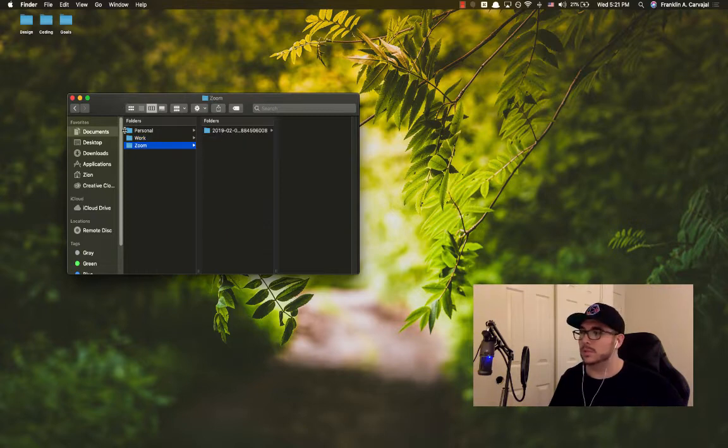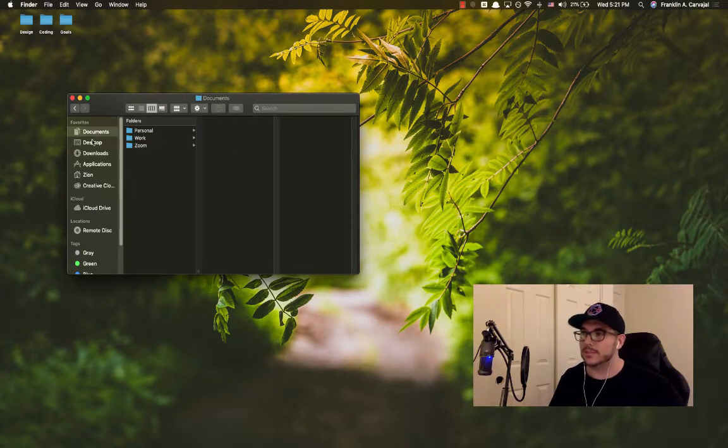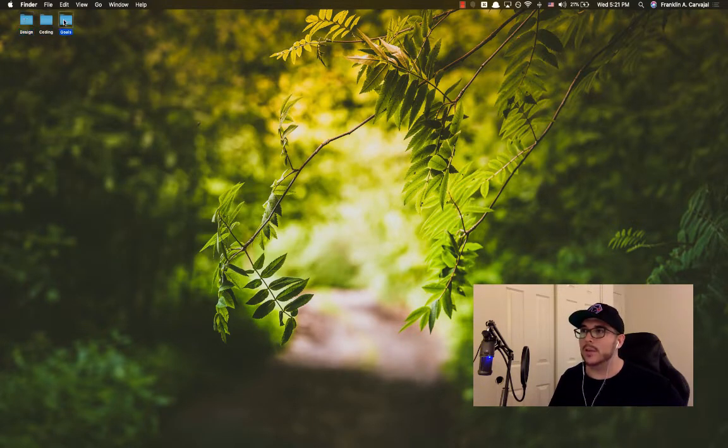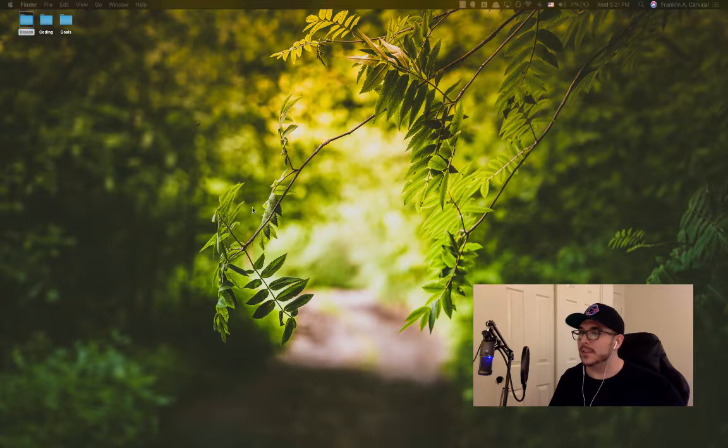On my actual desktop, I have design, coding, and goals. As you can imagine, they're pretty straightforward.